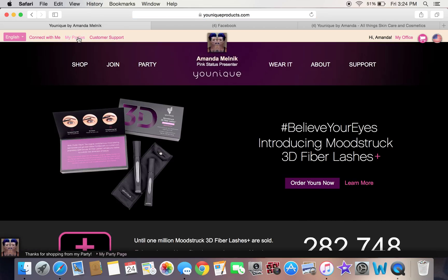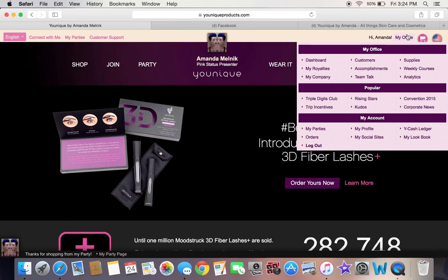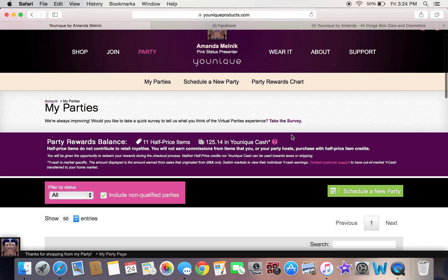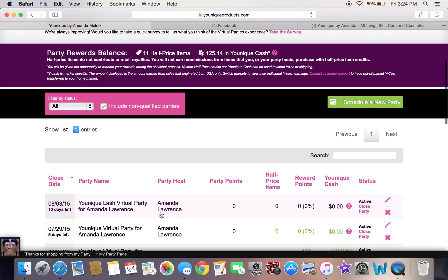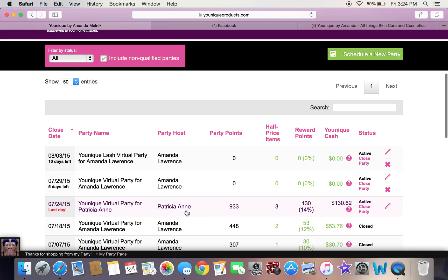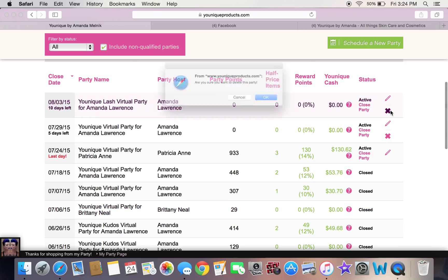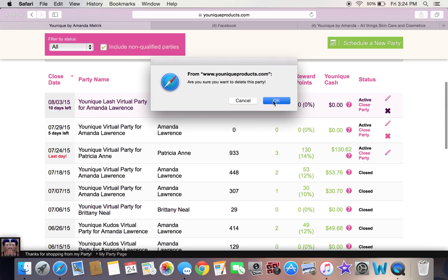Once you do that, you'll see the options up here. You can either click My Parties here, or you can click My Office and click My Parties. That is going to pop up your party page. You can see all of your active parties that you have going right now.